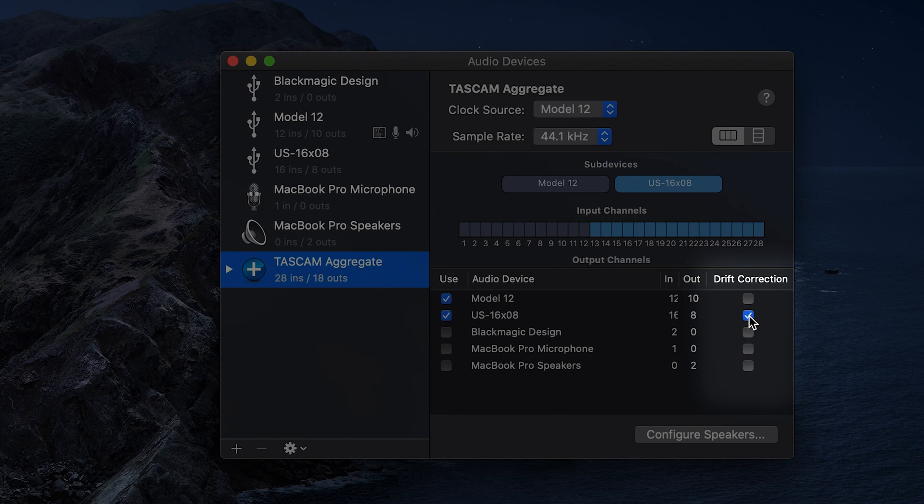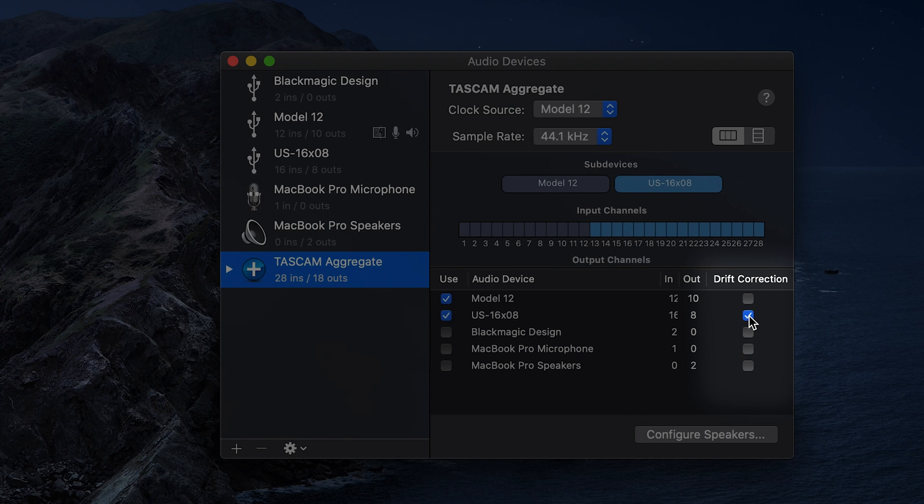Since I'm planning on using the model 12 as my main unit in this setup, I'm going to check the drift box next to the 16x8, which will enable it as the slave device and the model mixer will act as the master.